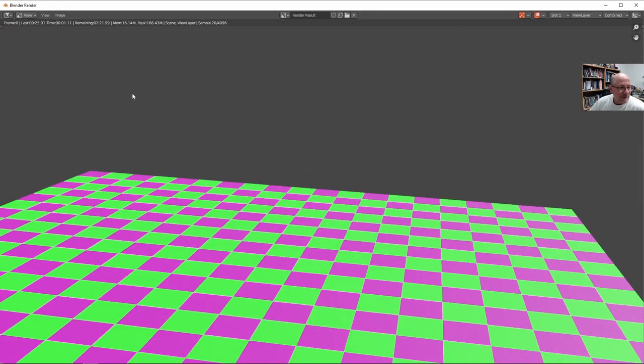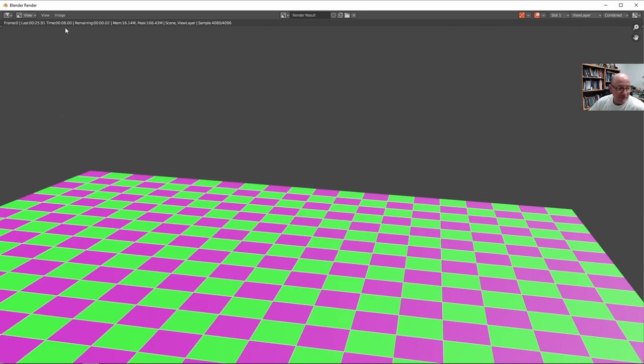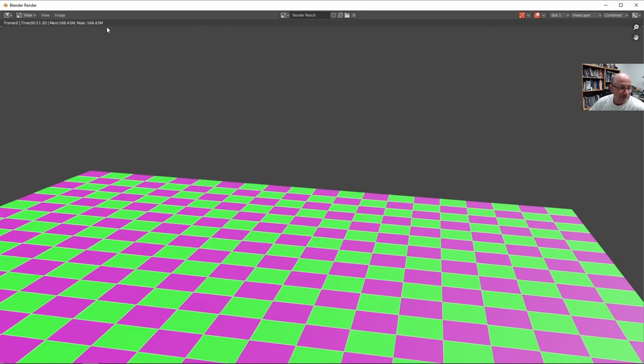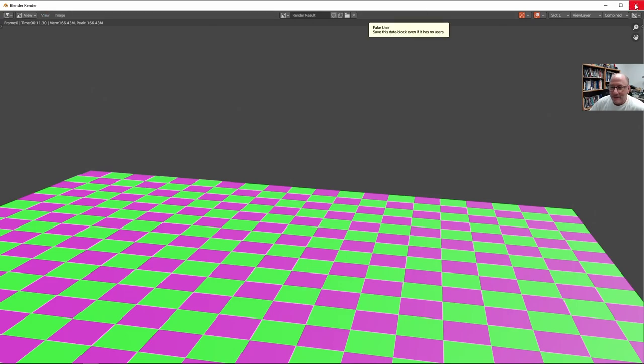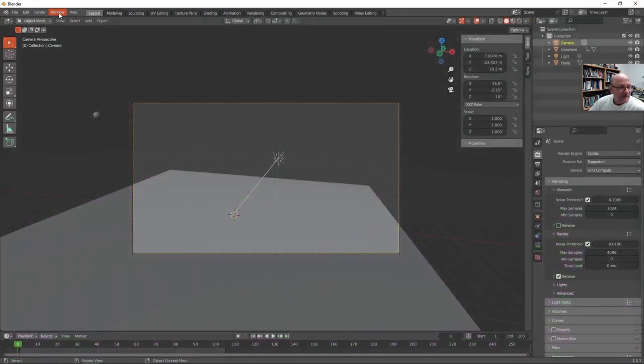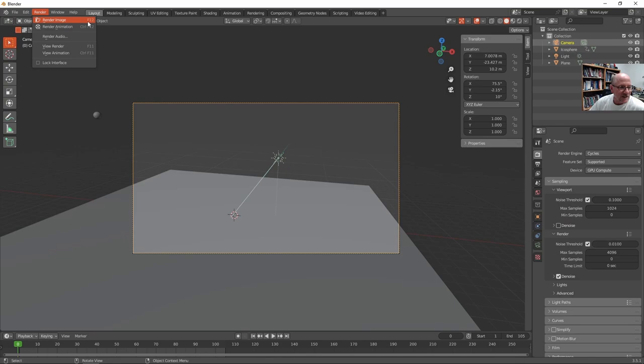When I go to render it. F12 should do that. And now it should go a little faster this time. Depending on the computer you have, this may take quite a while. Oh. Did I. Yeah. I just hit F12. Sorry. That'll just render the image. So here's the render animation now.